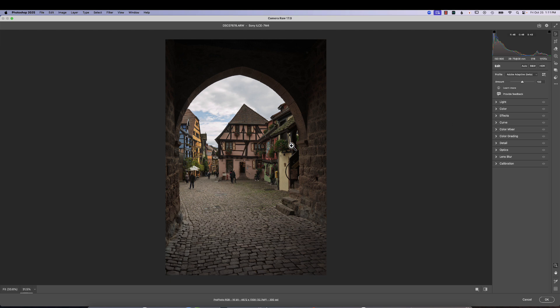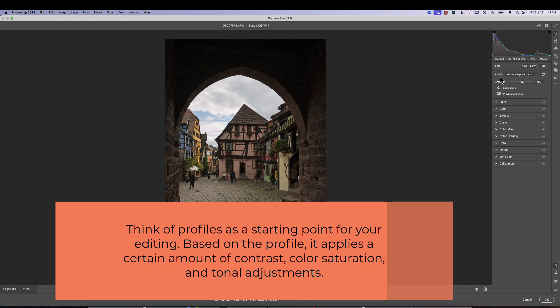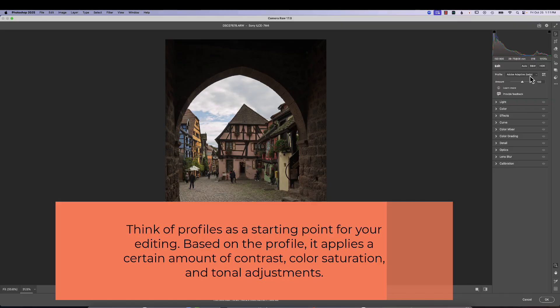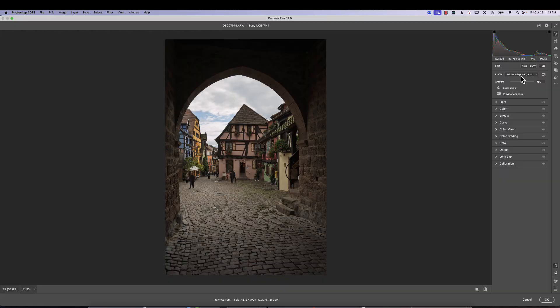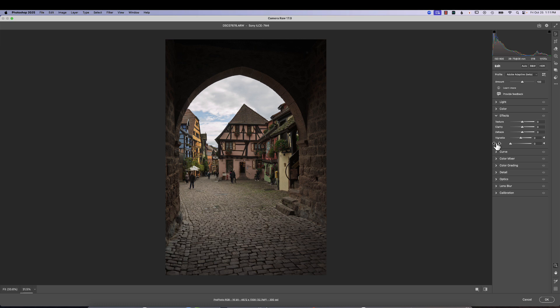Now if you don't know what a profile is, a profile is that jumping off point, a way to make color and contrast changes to your photograph without hitting it like you would with sliders. In fact, we put this Adobe Adaptive Profile in place. And if we look at our sliders, no sliders have been changed. So that gives us a good way to get started with a photograph, a good jumping point.